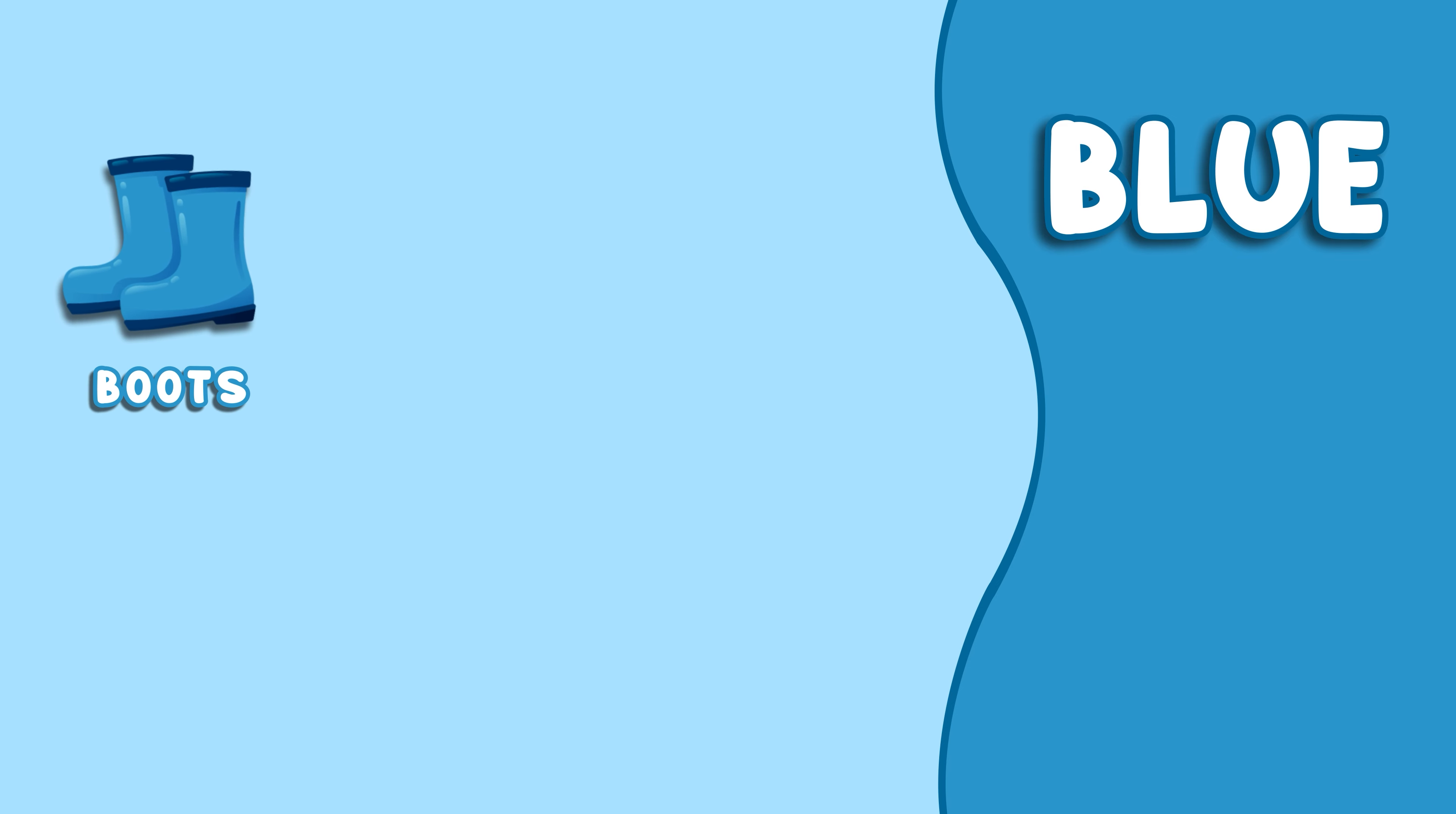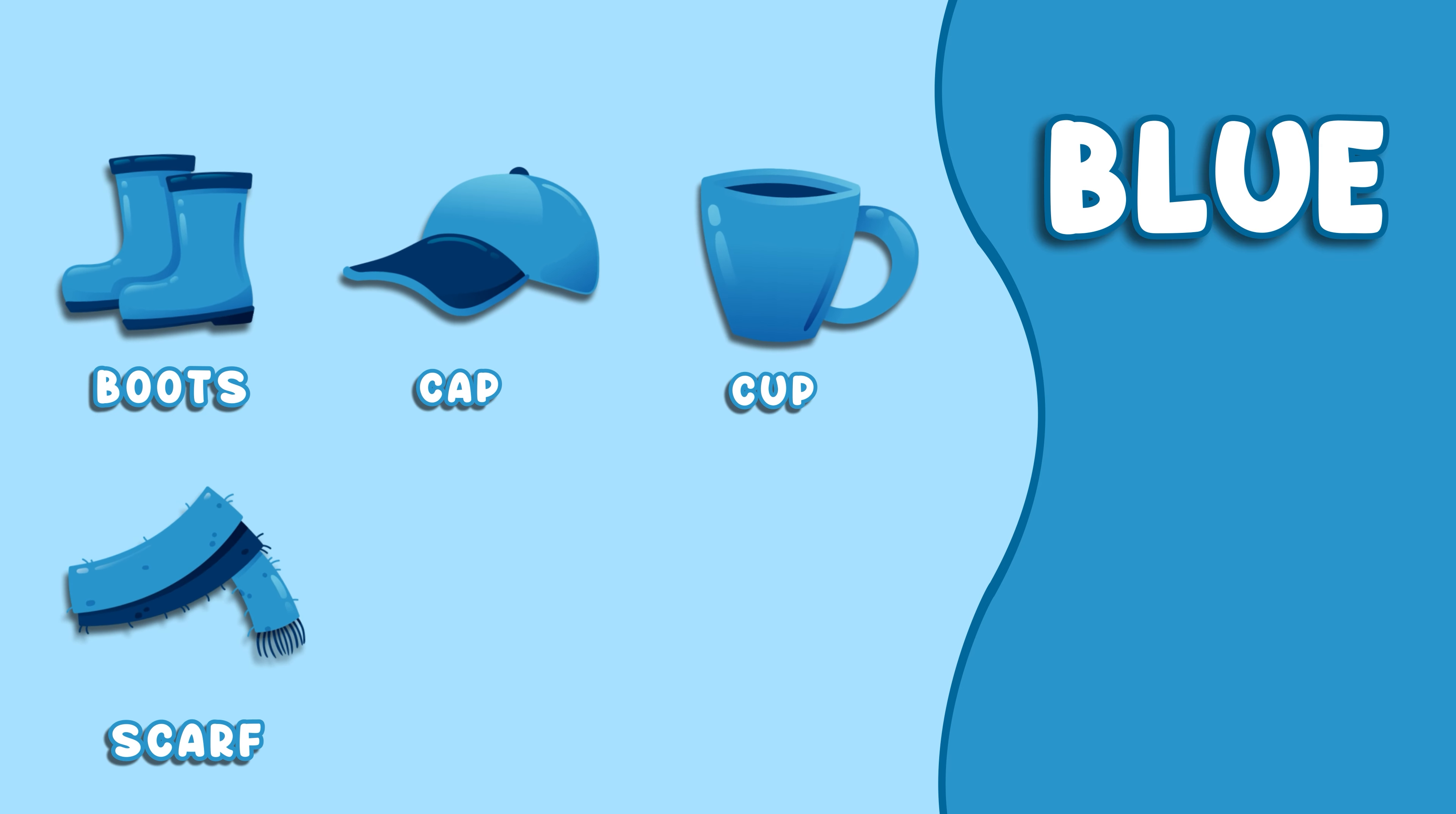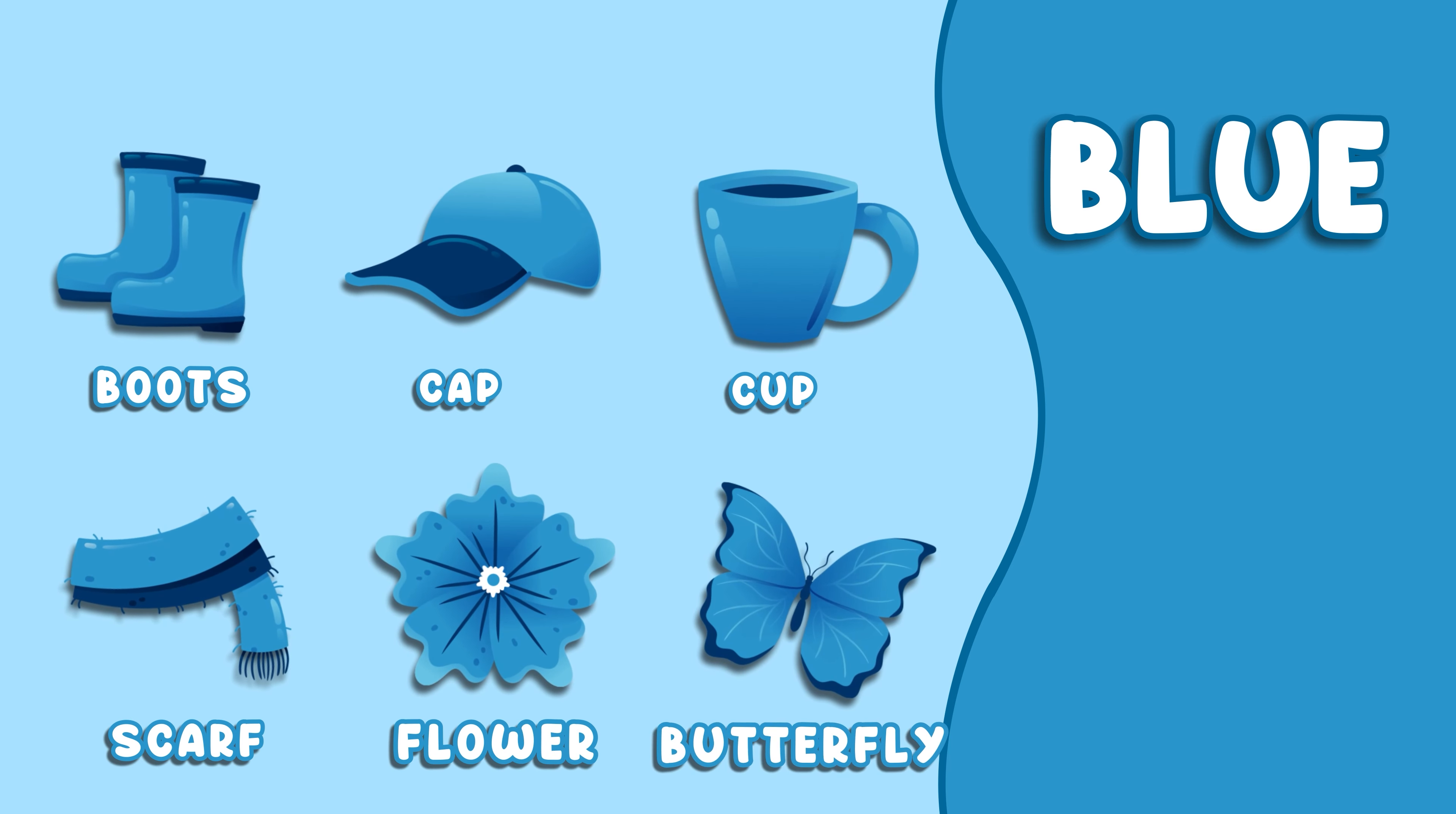Blue. This color is blue. Blue Boots, Blue Cap, Blue Cup, Blue Scarf, Blue Flower, Blue Butterfly.